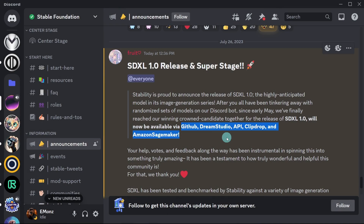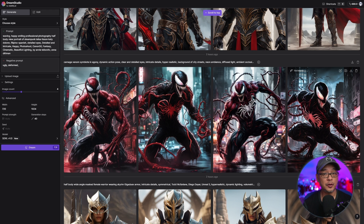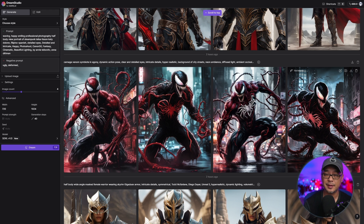Currently it's available at these locations: Dream Studio via API, and ClipDrop. It will be available on GitHub — maybe by the time I'm finished recording this video. When I was on the call, they still had to release the weights. But for now, I just want to show you some quick examples.